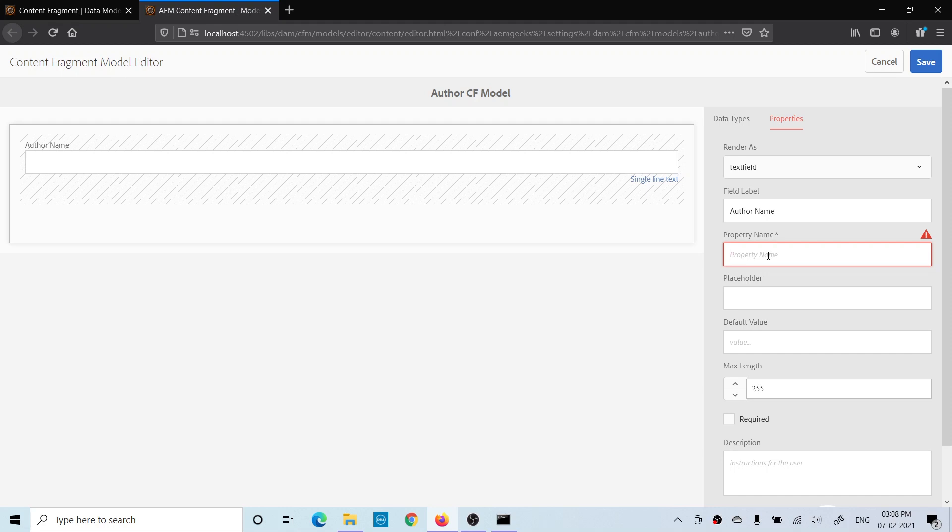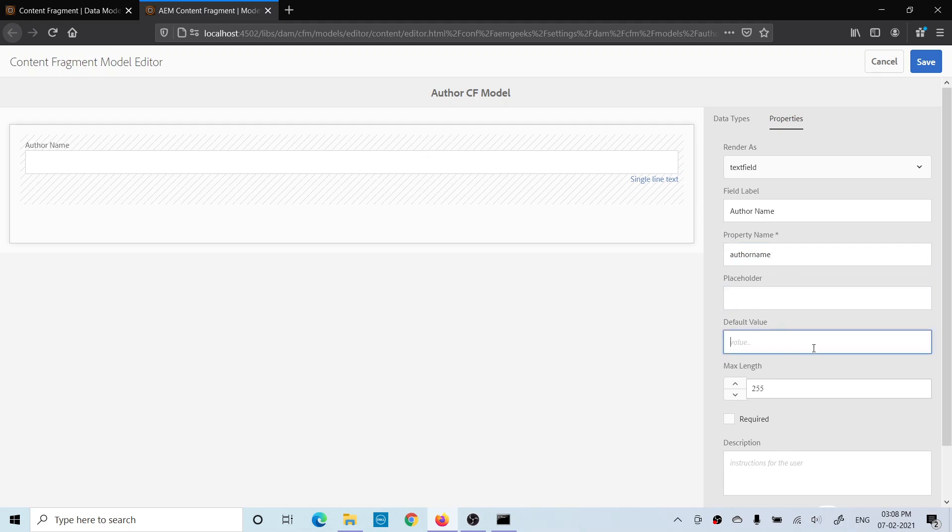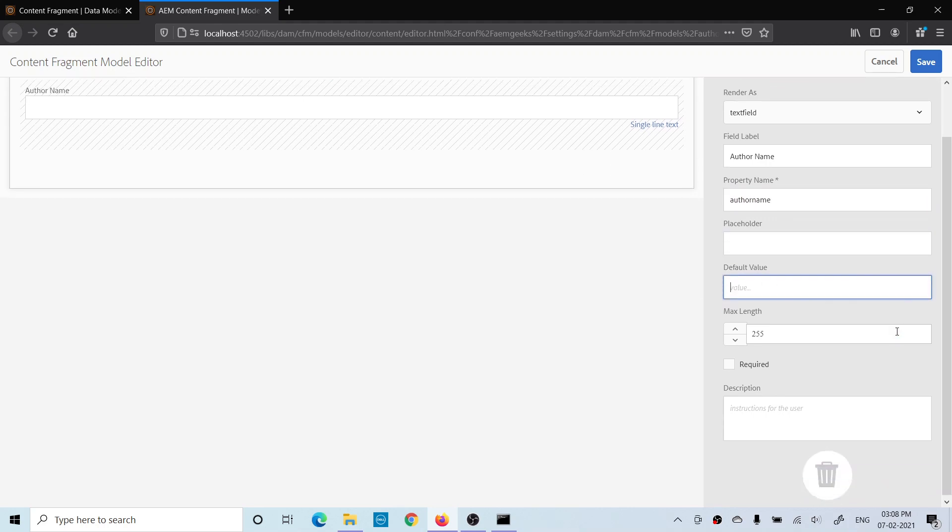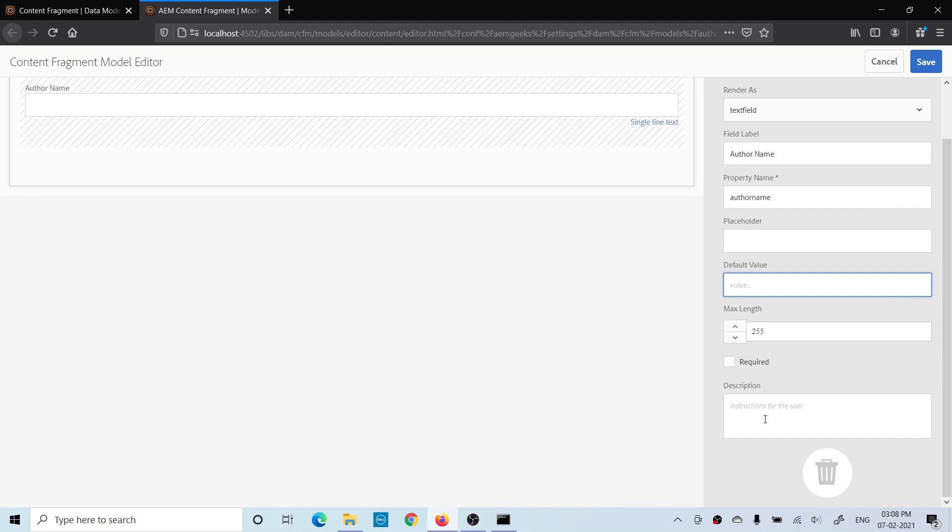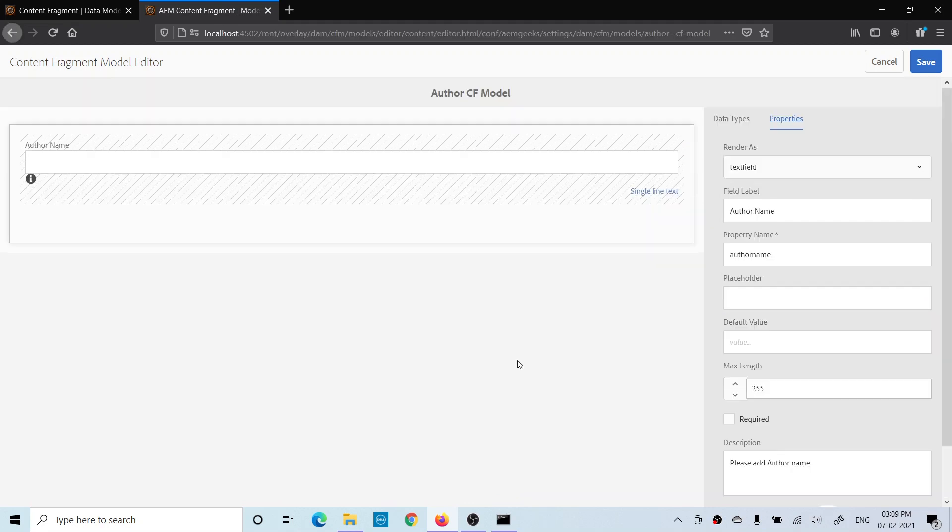Placeholder text if you want any placeholder text, default value if you want any default value, if it is required, and this is the description. So I have added a field with property name and description. Now if you want to add another field, go to the data types and add one more field.